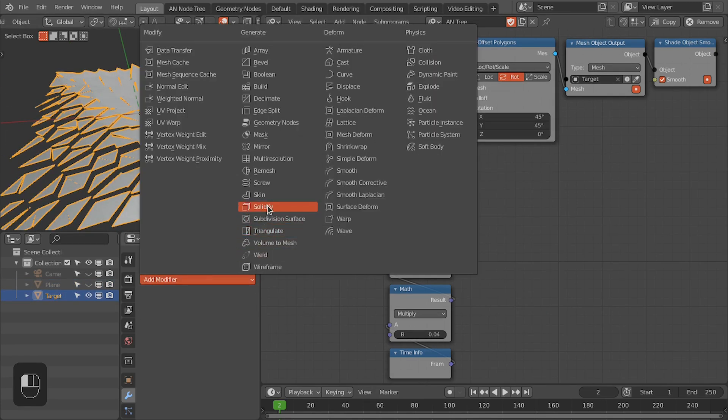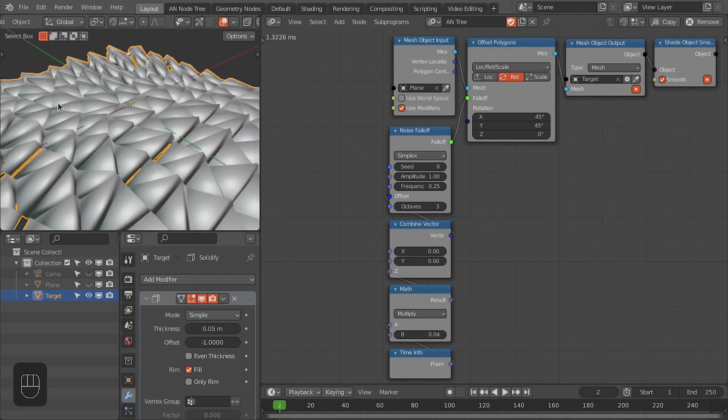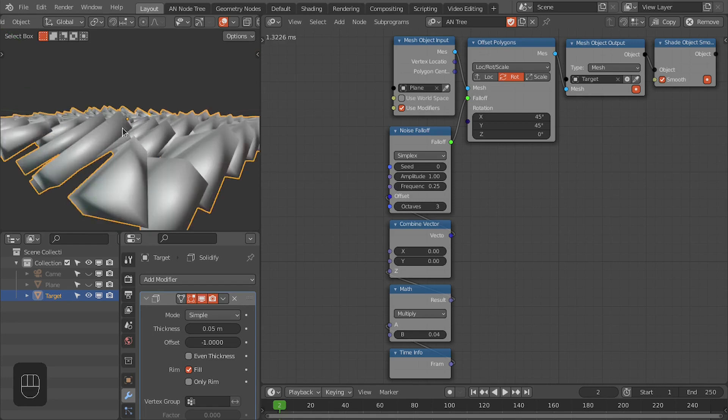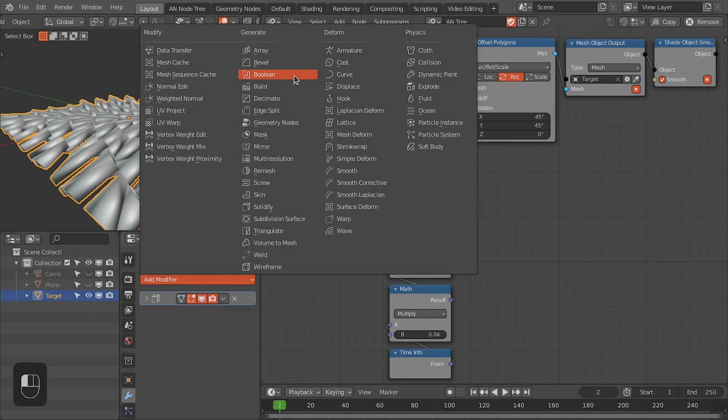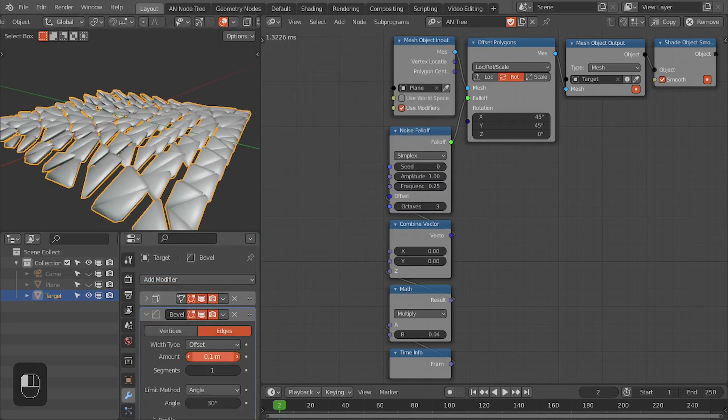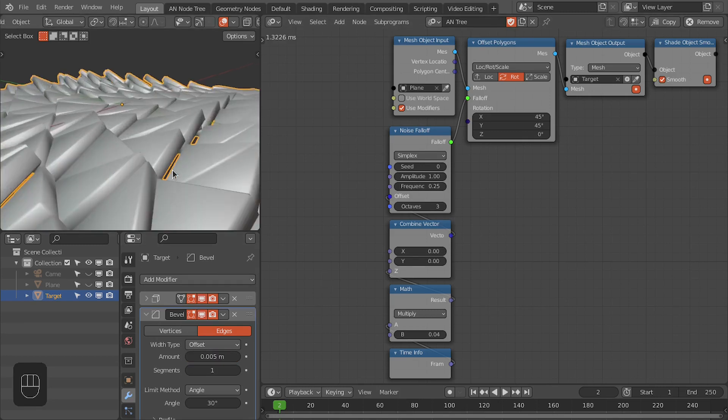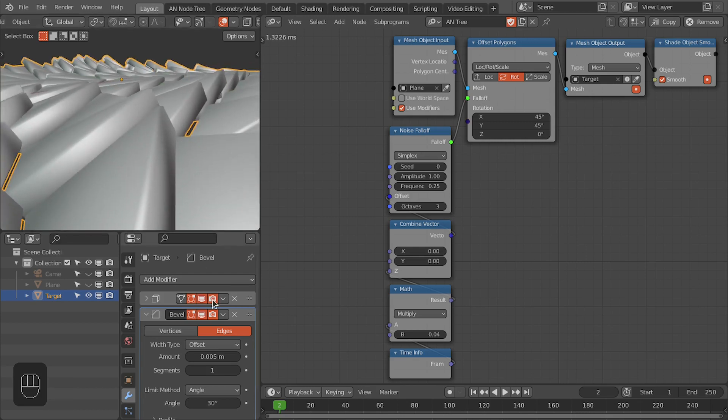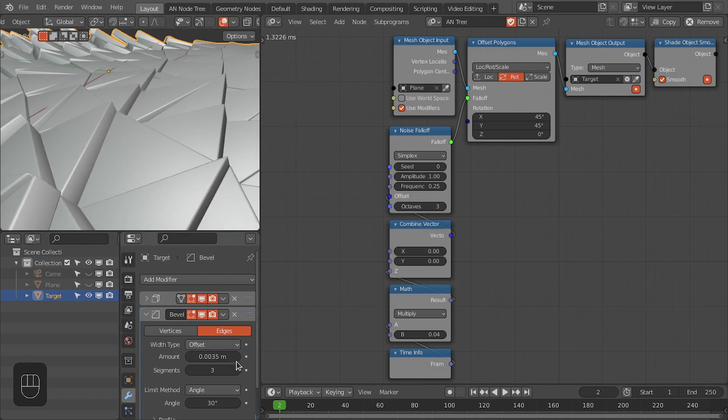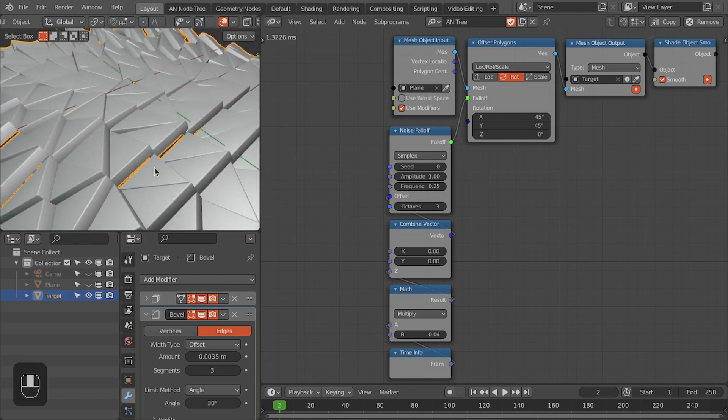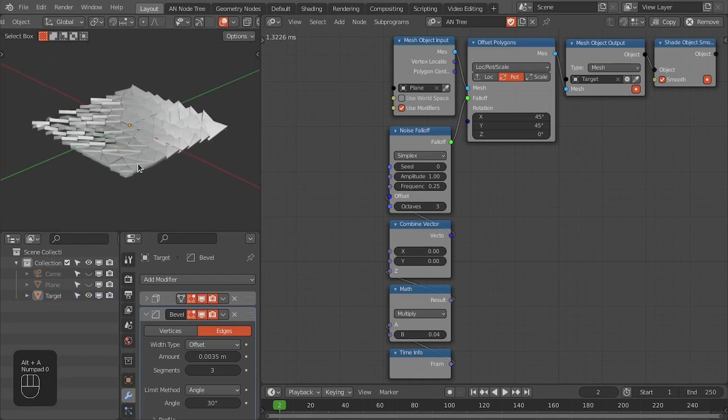Now to the target object I'm going to add the solidify modifier to add the thickness to these polygons. Then I'm going to use the bevel modifier, so we need a very small amount of bevel, maybe even smaller than 0.005. Let's keep this three for the moment. In the final rendering I used five.